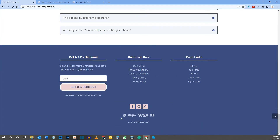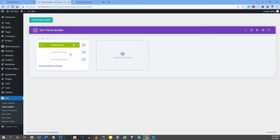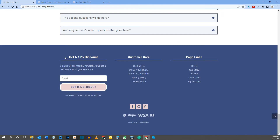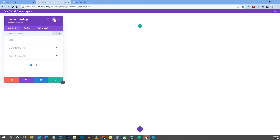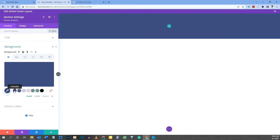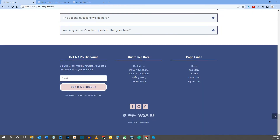Now we need to create the footer. Go back to the WordPress backend, and in the Theme Builder click Add Global Footer, then Build Global Footer. The footer has a dark blue background, so let's start with that. Hover over the section, go to Section Settings, click Background, and change it to dark blue. Save with the check mark.